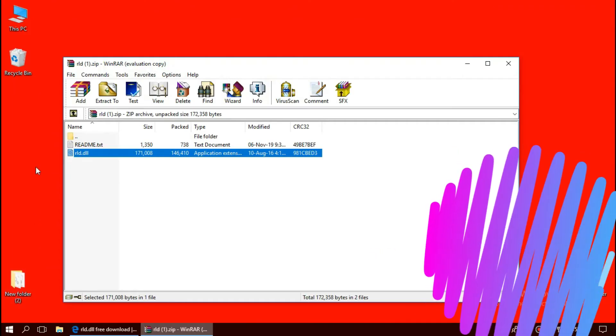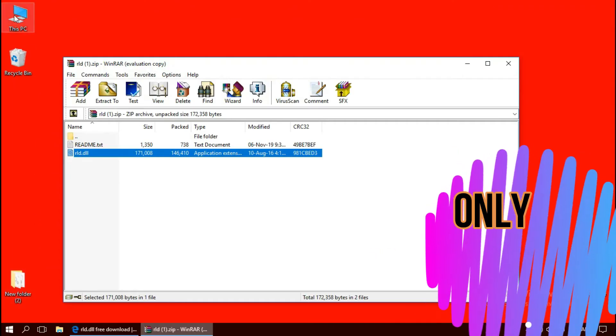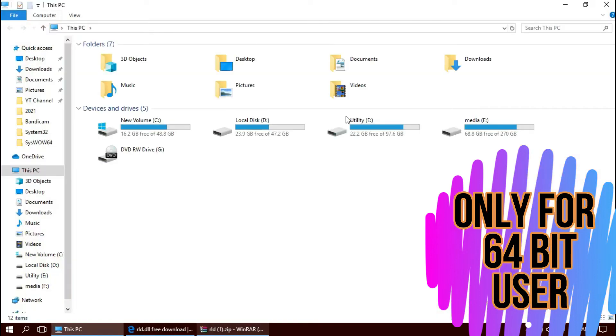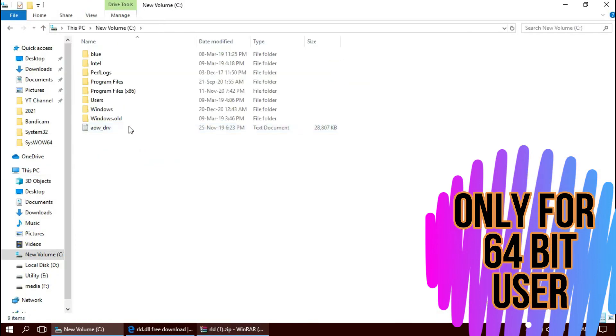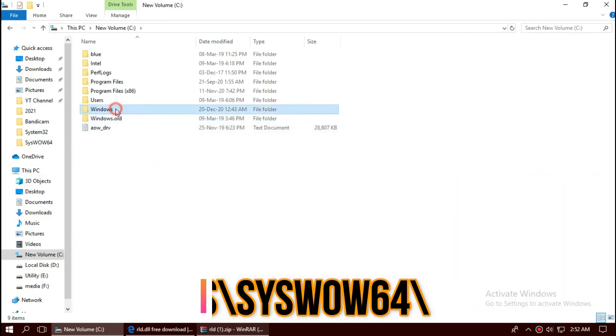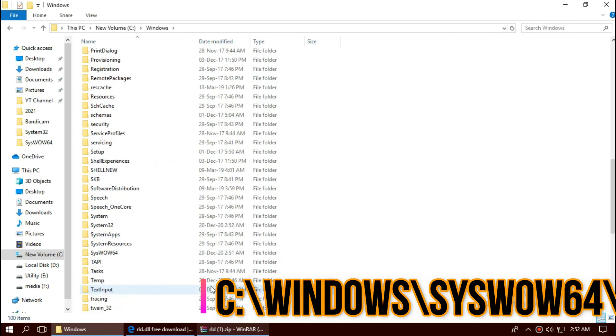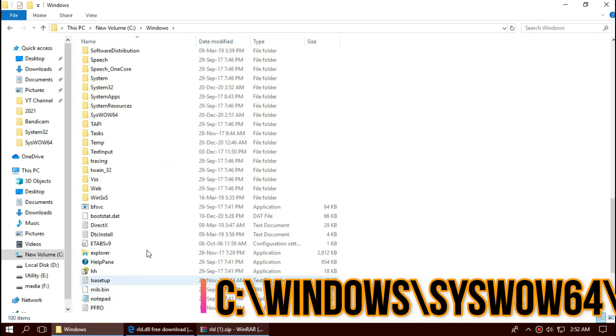For 64-bit users, you need to do a little more. Open This PC one more time, local disk C, Windows, and this time find a folder named syswow64.